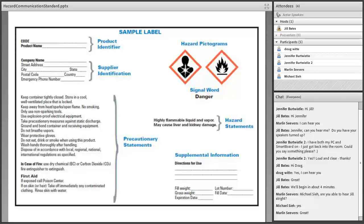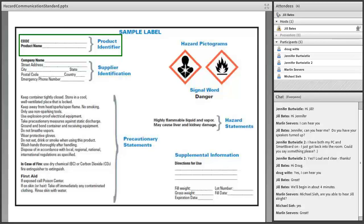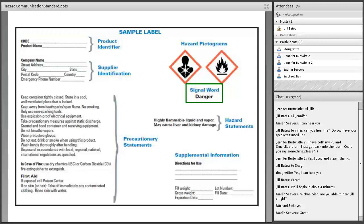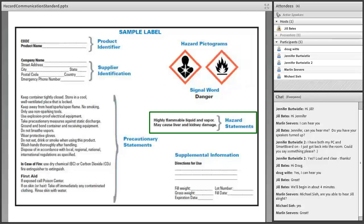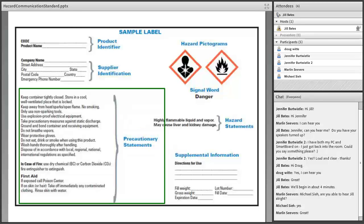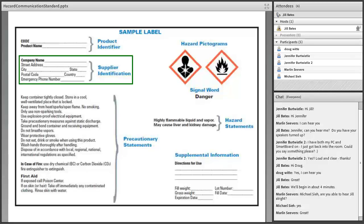Here's a sample label. OSHA's HazCom standard requires that the new labels have six specific components: the product identifier, a signal word, hazard pictograms, hazard statements, precautionary statements, and the supplier's identification information.